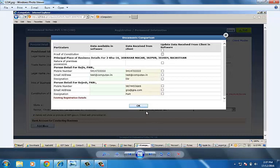Then, click on OK. All the details will update at the proper place.